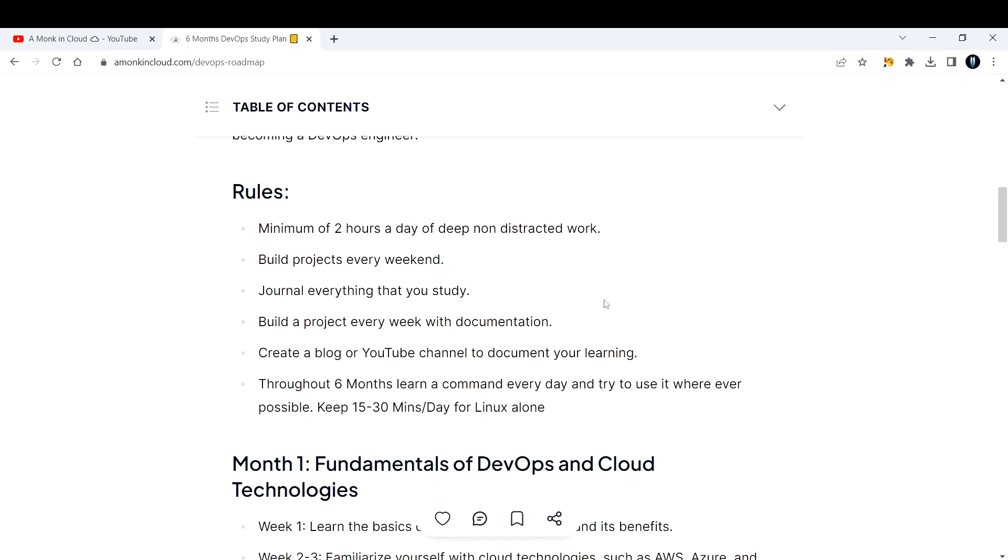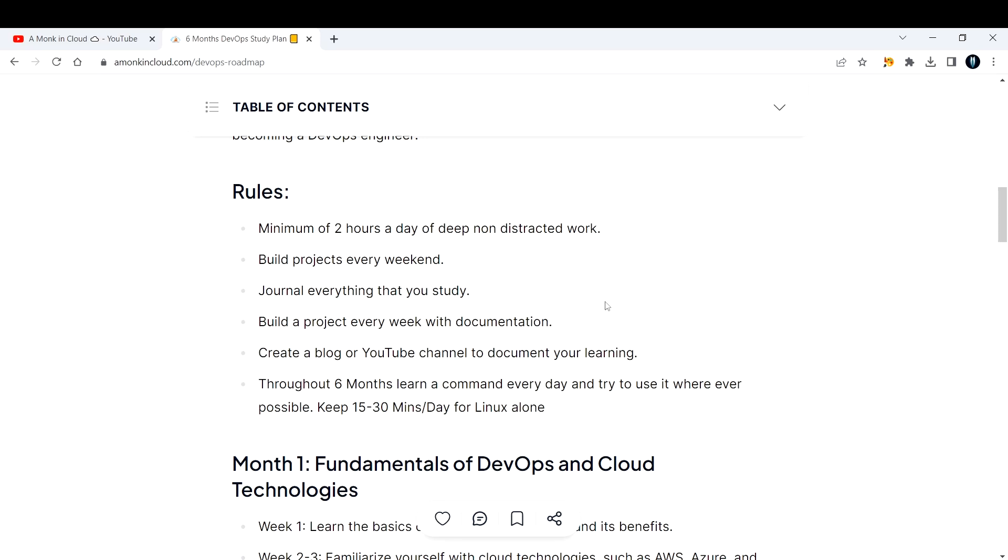You can create a blogging site or a YouTube channel to document your learning. Initially, A Monk in Cloud started like that. I had few projects in mind, so I started putting out content related to my projects and the community grew up. There are a lot of perks that I'm getting as part of this community and you will also get it in the future.